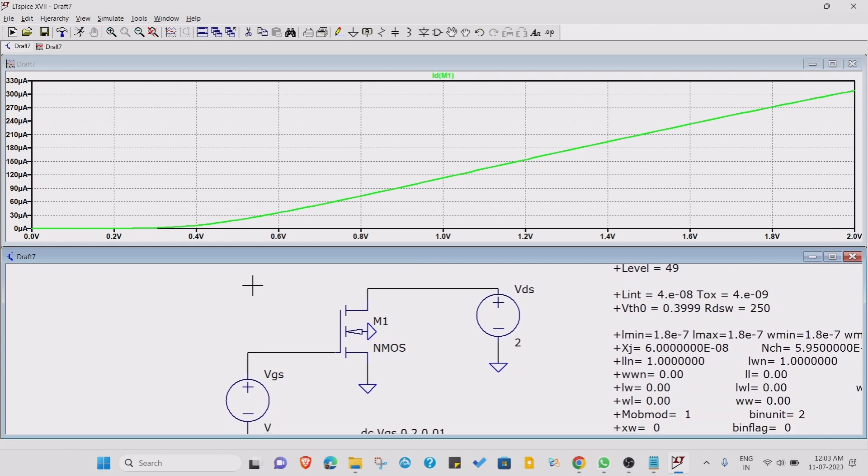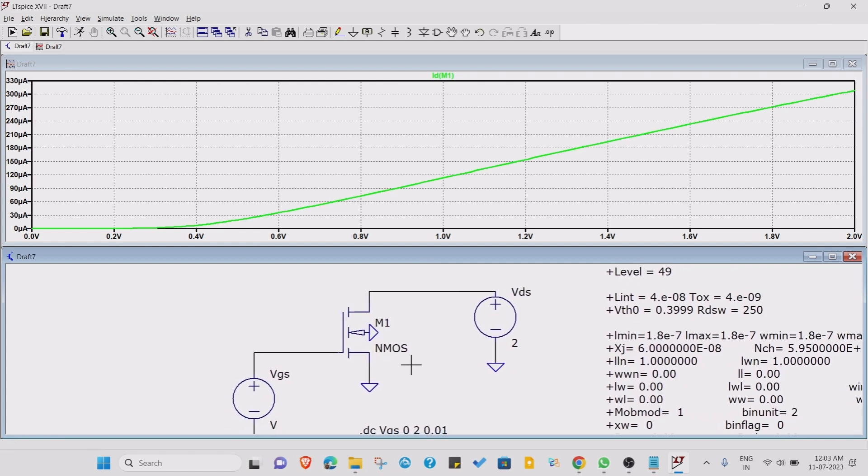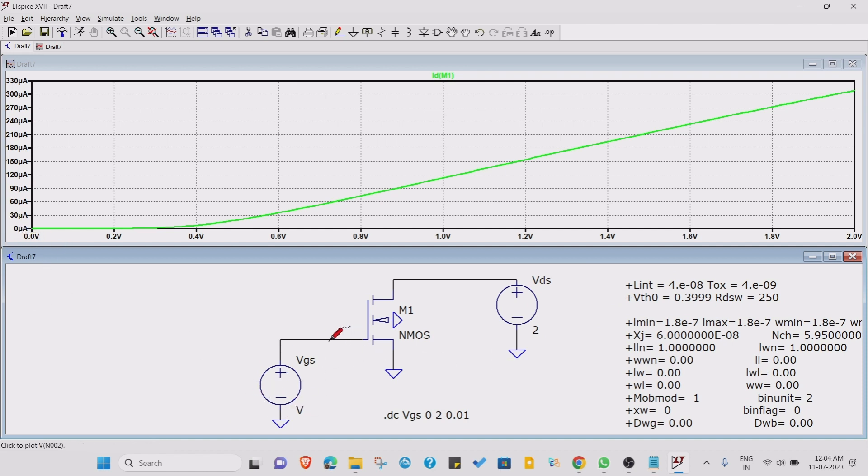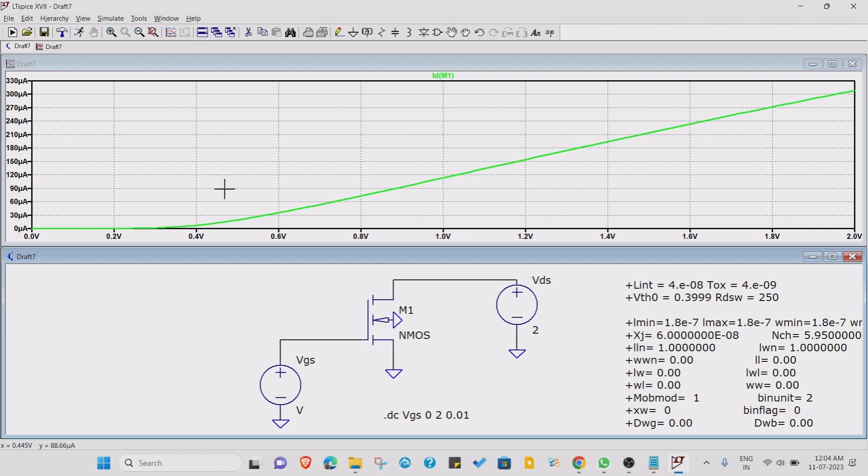Why are we getting this type of characteristics? For that you need to understand the working of the NMOS, how NMOS actually works. First we have provided zero volts and no current is flowing. Now as we are increasing VGS, the current is increasing. That's how you can get ID versus VGS characteristics, which is known as the transfer characteristic.